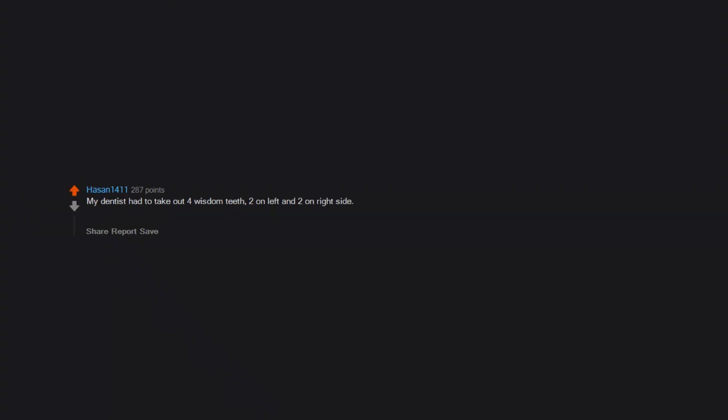My dentist had to take out four wisdom teeth, two on left and two on right side. Unfortunately one tooth on my right side was infected and the anesthesia didn't numb me and they had to get two other dentist assistants to hold me.